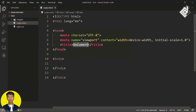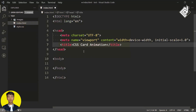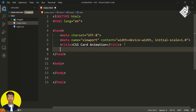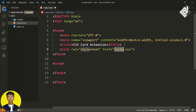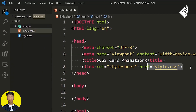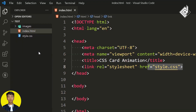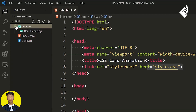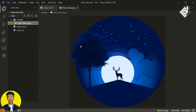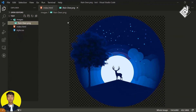Now let's change the title. For the title, I am giving 'CSS card animation.' And just below that, let's give the link for our CSS file. Within the same folder, I do have another folder named 'images,' and within that, we have a transparent image named 'reindeer.'